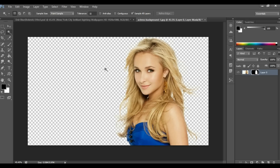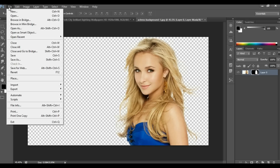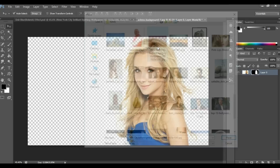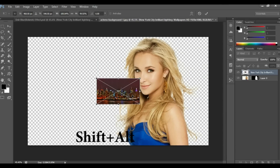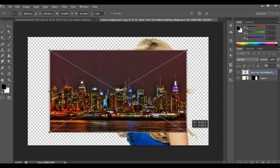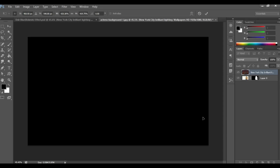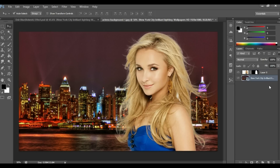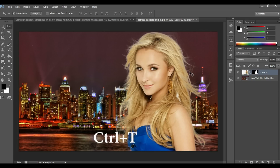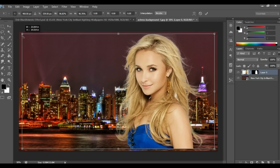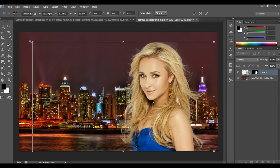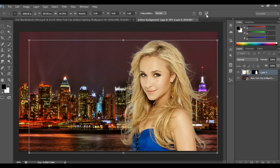Now it's time for the background. Click on File and Place. By pressing Shift and Alt, drag the layer and drag this layer down the model layer. Click on the model layer and by pressing Ctrl+T make it a little bit small. Now click OK.